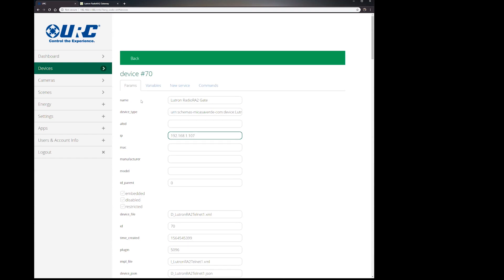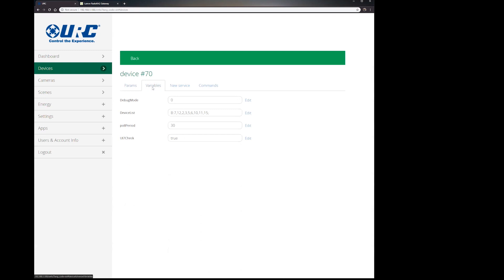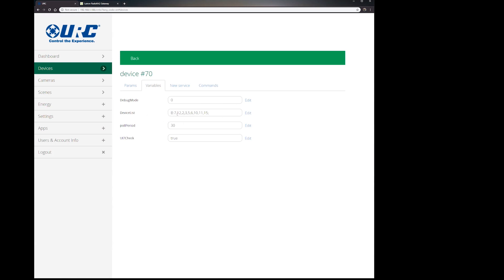The second thing we need to change on here is you need to go into variables and we need to tell Vera to look for these devices. And under my device list, you'll see B7, 12, 2, 3, etc. And B stands for blinds. Now there's blinds, there's dimmers, there's binary switches, and there's keypads.